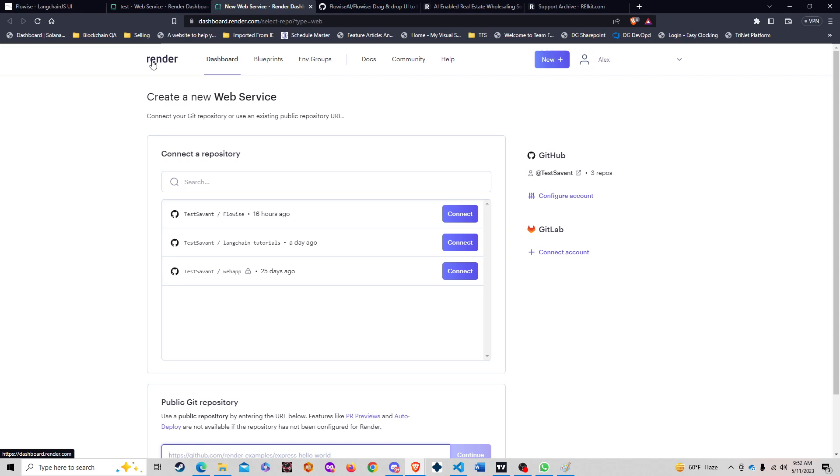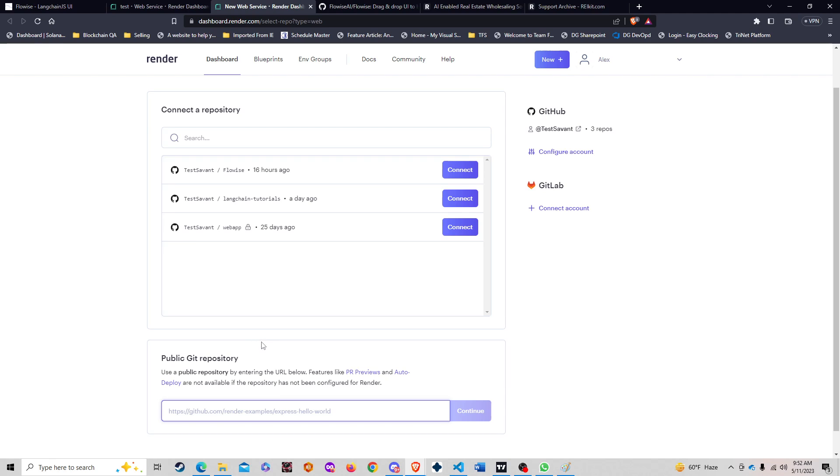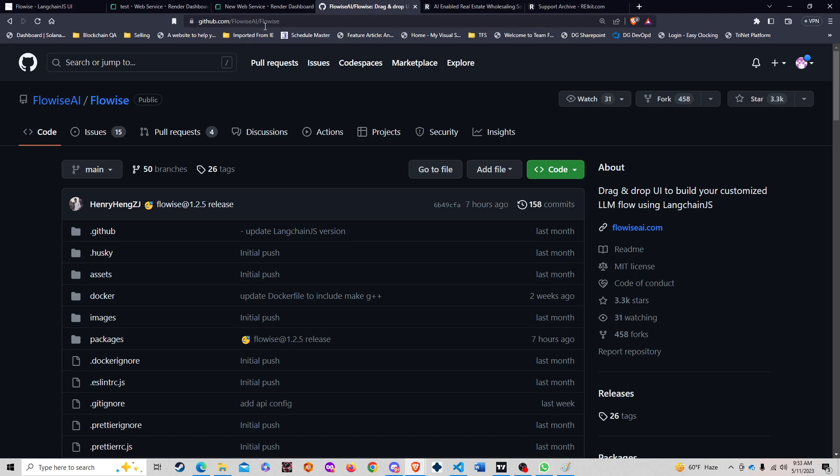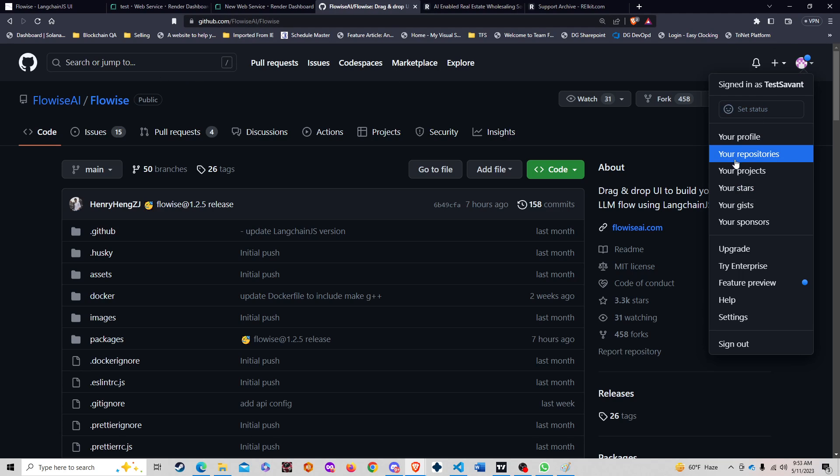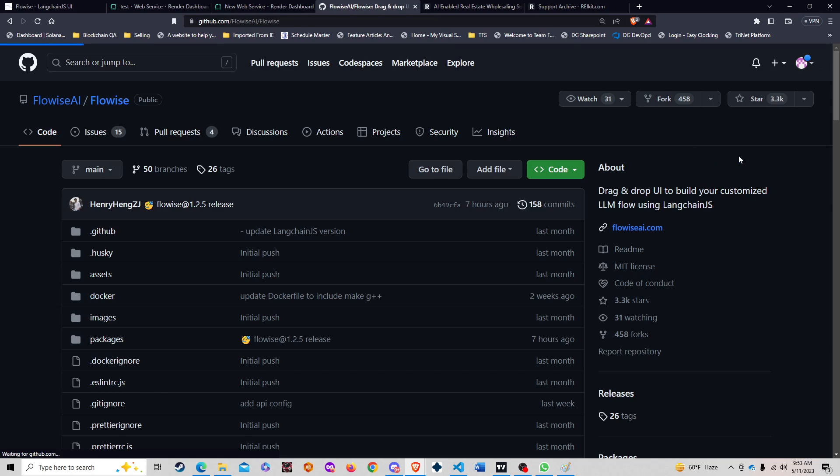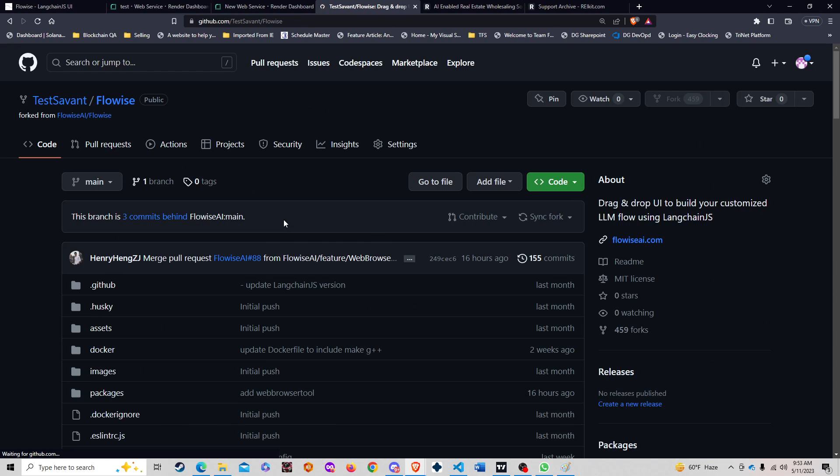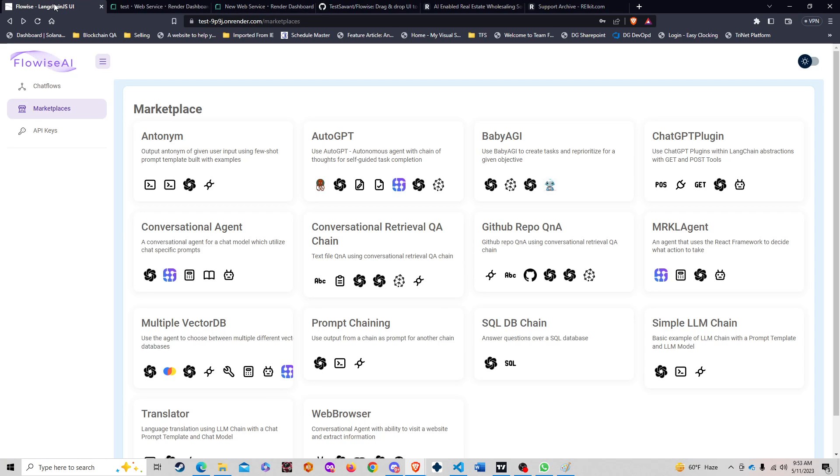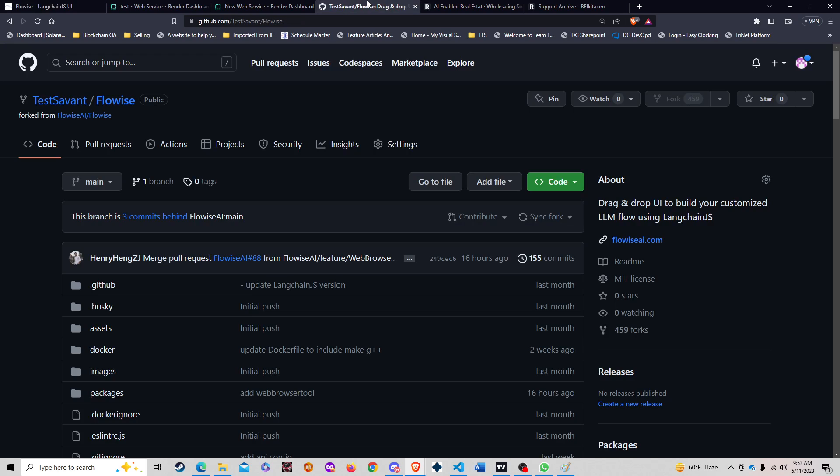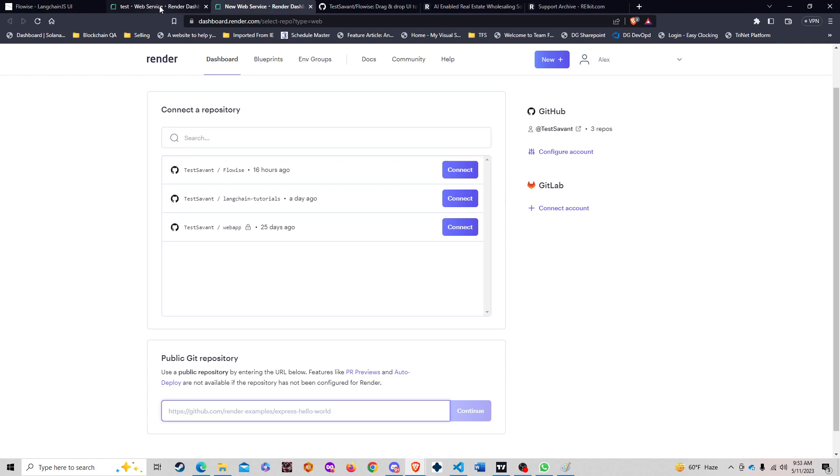You can actually just link straight or use a public repository to link to render and be able to publish that repository on render. In my case, I selected my own repository after I forked it. If you can see here, I'll go to my repository.